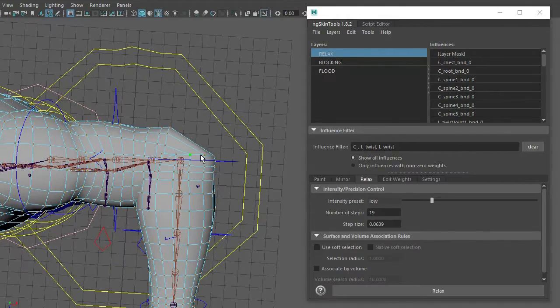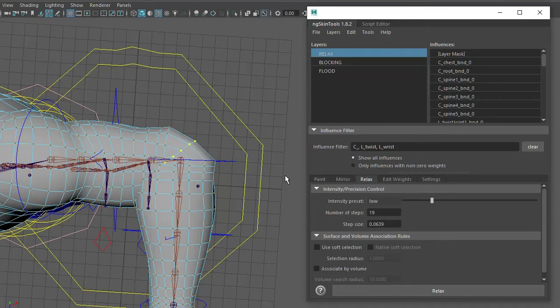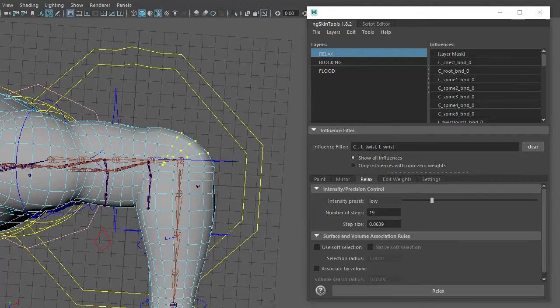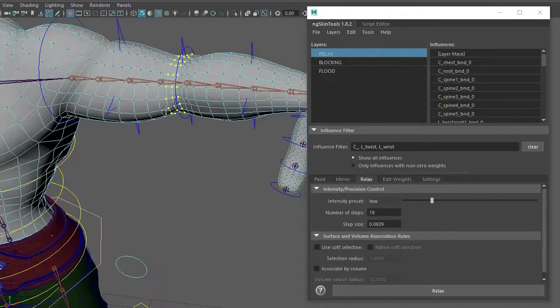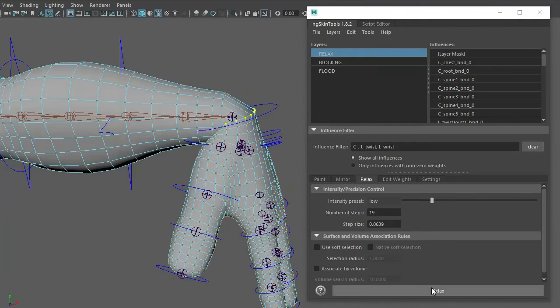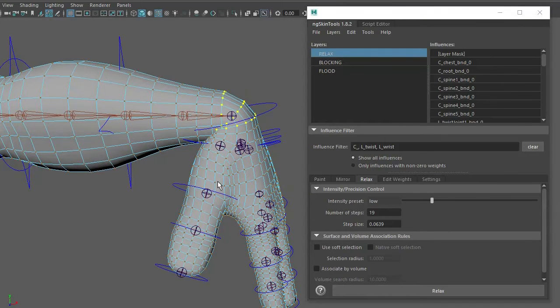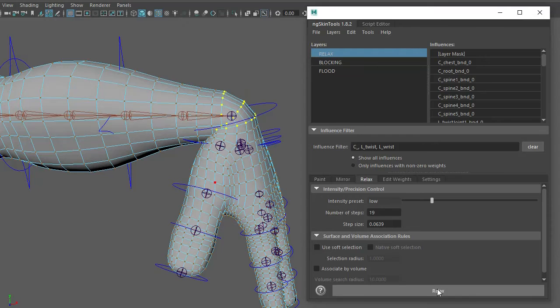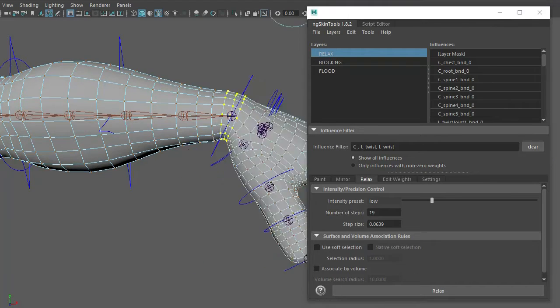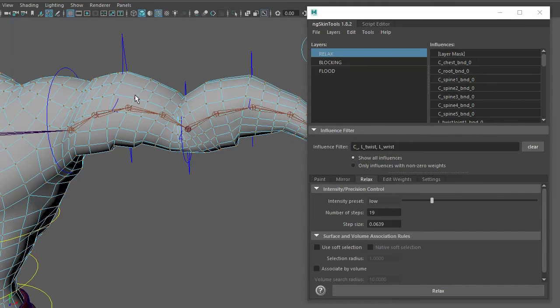Same with the elbow—relax, click it a few times, grow the selection, relax out a few times, relax this, grow, relax. And this pretty much gets me nearly all of the way there, super fast.